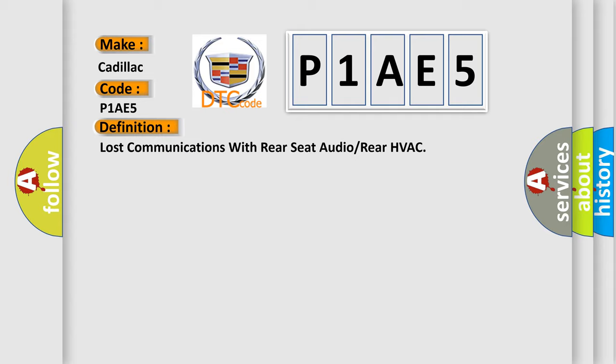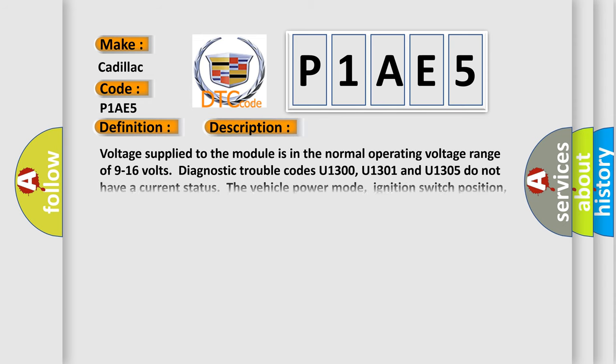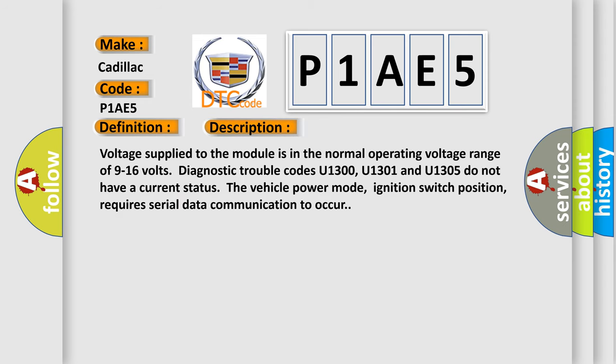The basic definition is: Lost communications with rear seat audio or rear HVAC. And now this is a short description of this DTC code. Voltage supply to the module is in the normal operating voltage range of 9 to 16 volts.